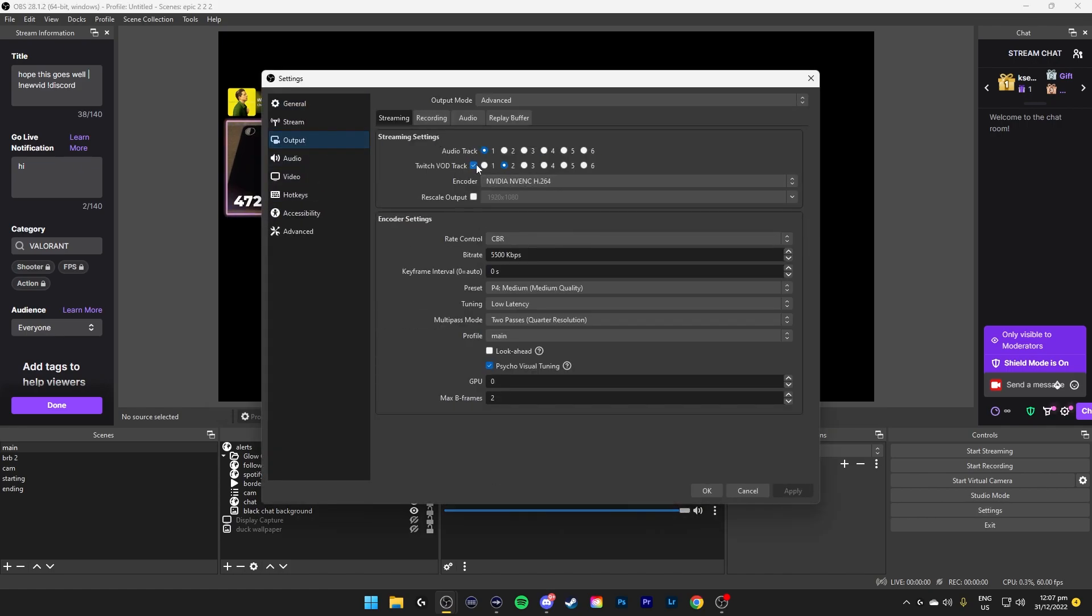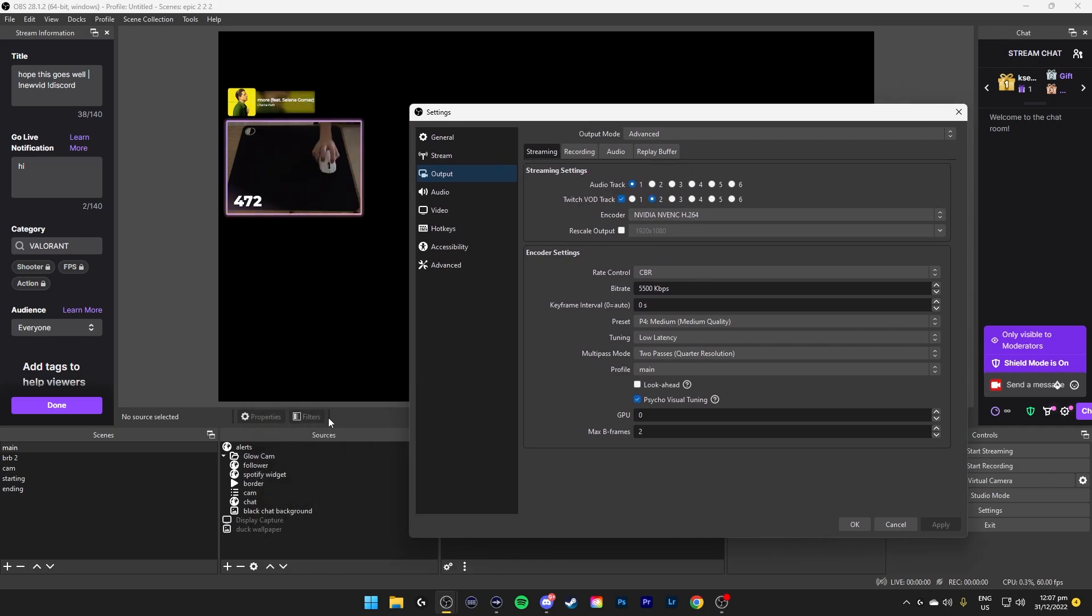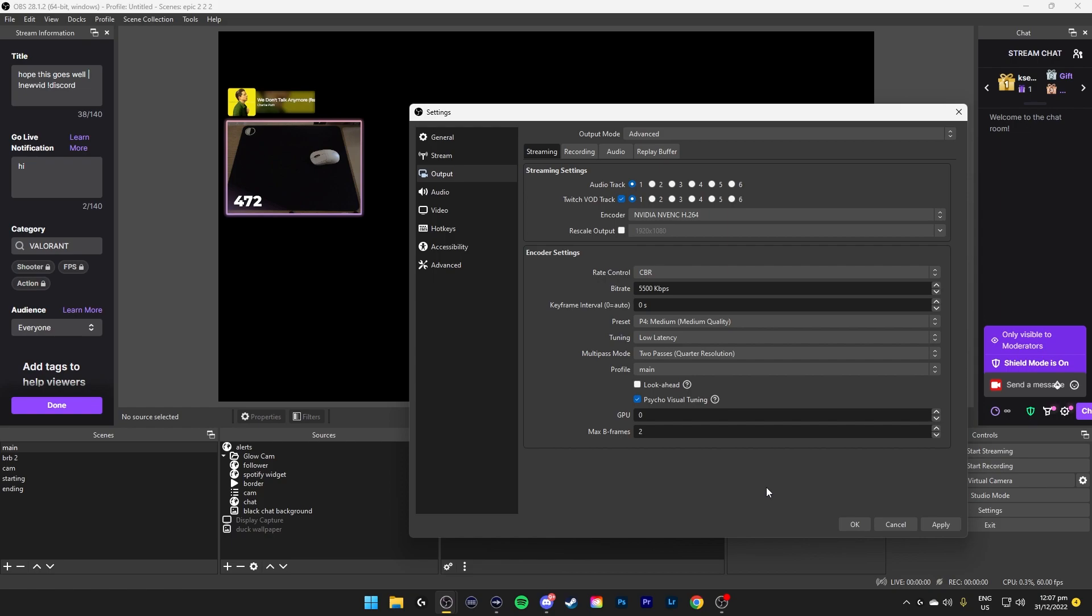And then in Settings, Output Streaming, you can set Twitch Vault Track to a track that is not the one that you have set it to. So if you are using Spotify and you use Application Audio Capture on Spotify, you can select the audio track that it goes through to number two and then send Twitch Vault Track to one. That would send the track number one to Twitch and not track number two where there is Spotify. This way you won't get DMCA tracks.